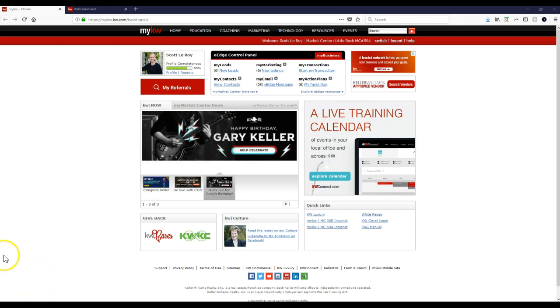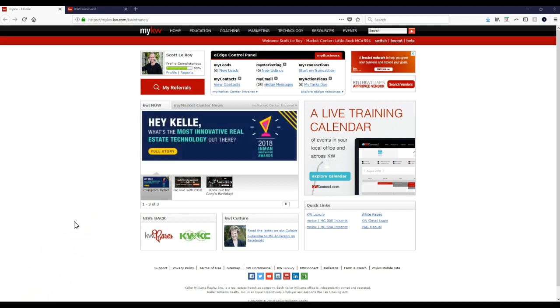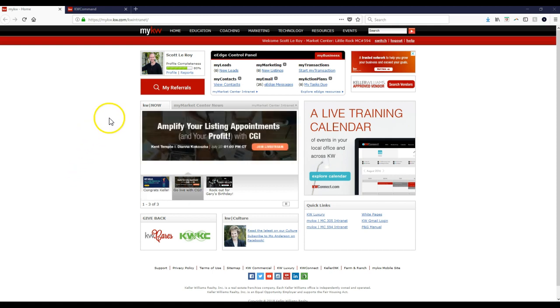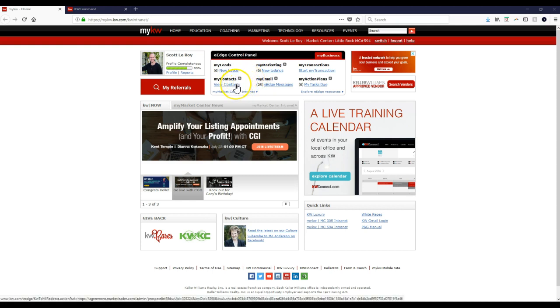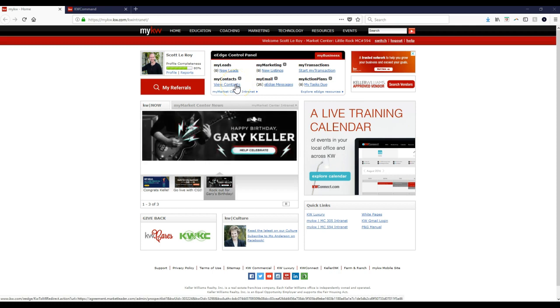and they have a way where you can mass import your contacts from eEdge after exporting them, so you don't even have to utilize the import template they have. So the first thing you want to do is log into MyKW like we have here, and then the next thing we're going to do is click the link underneath My Contacts, so I'm going to go to View Contacts.